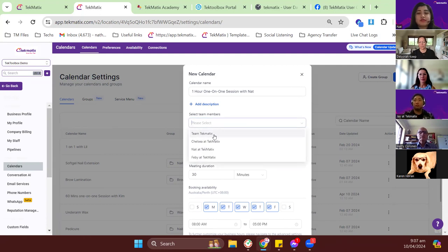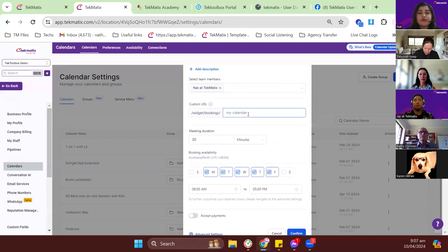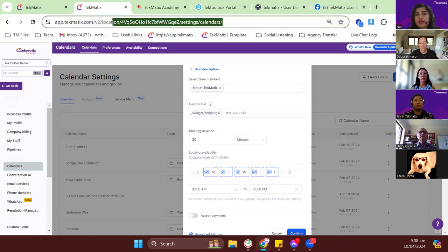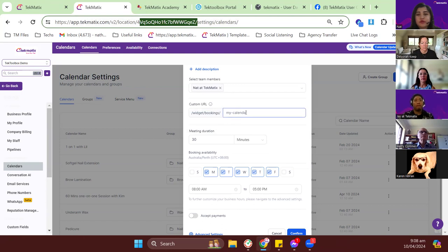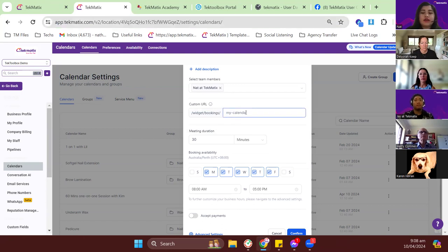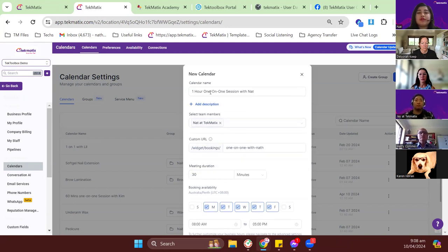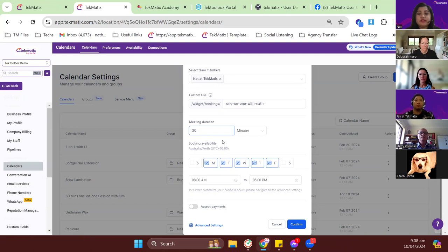For the team members you can choose whichever team members for a round-robin, but for other calendar types this won't be available. I'll just choose myself. For the custom URL — the calendar slug — this is basically the link for your calendar. I'll call mine 'one on one with Math.' For the duration, since this is one hour, I'll set it for 60 minutes.